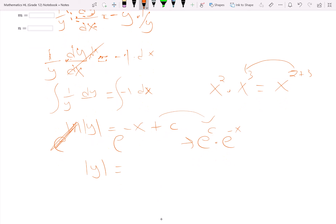Since c is some arbitrary constant, e to the c is also some arbitrary constant — let's call it m. So now we have m times e to the negative x.